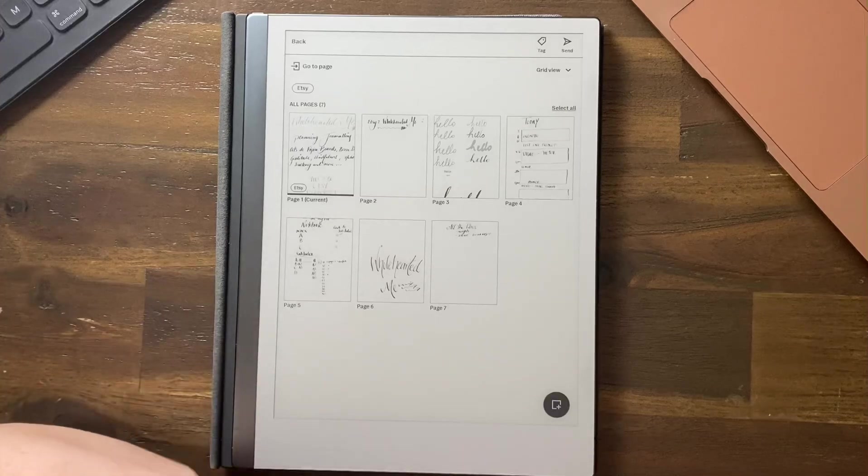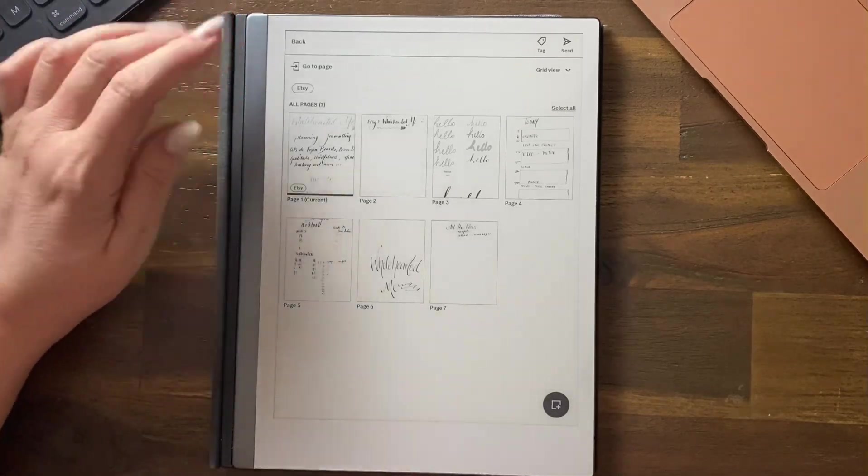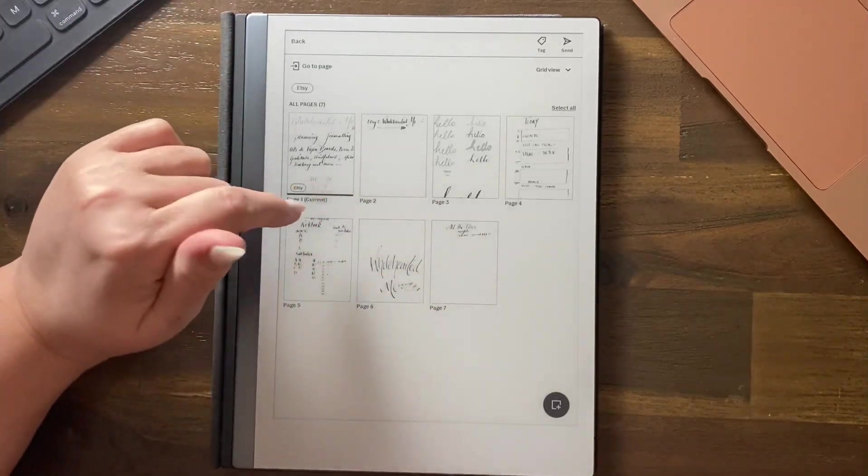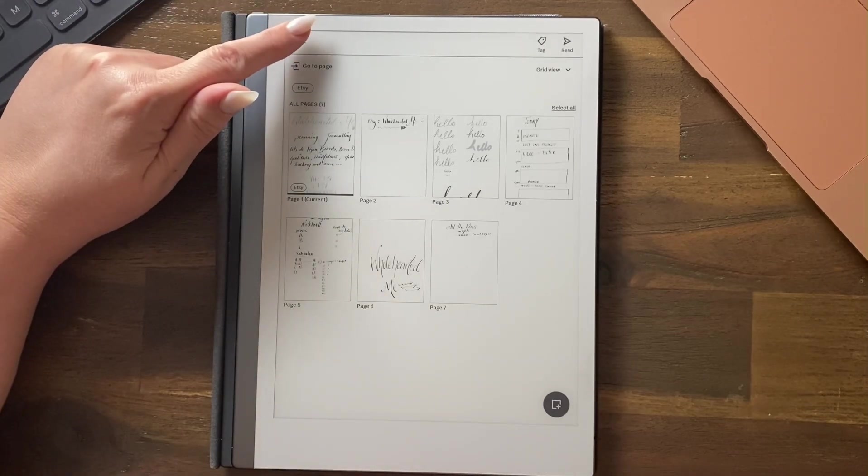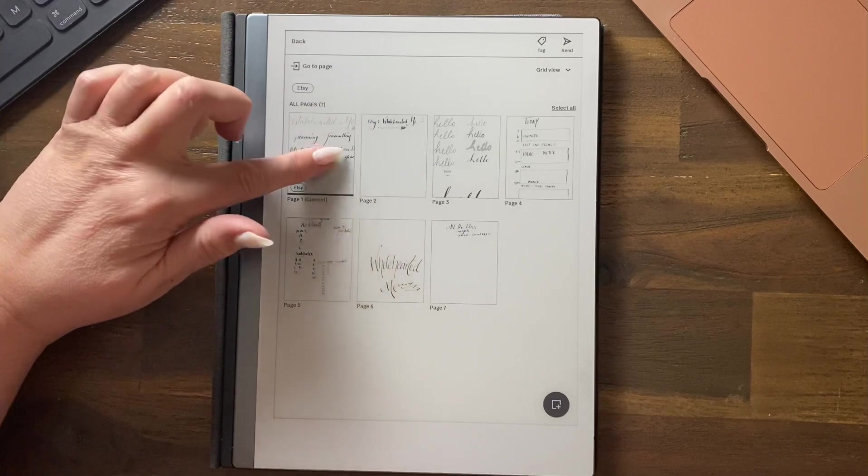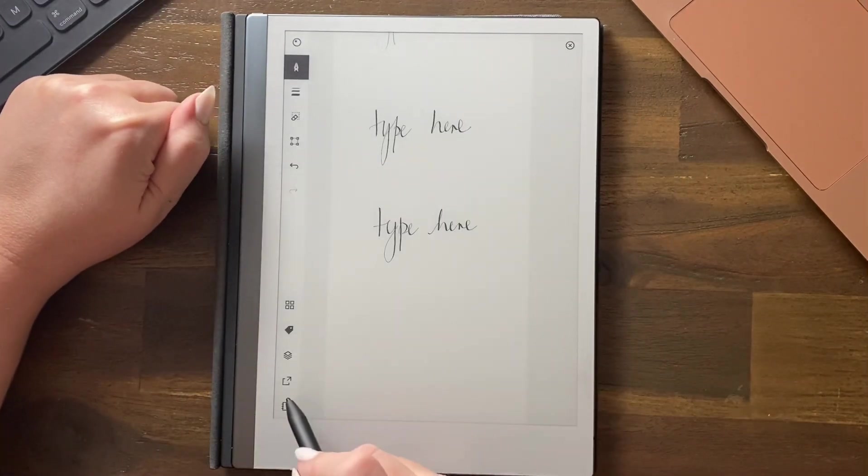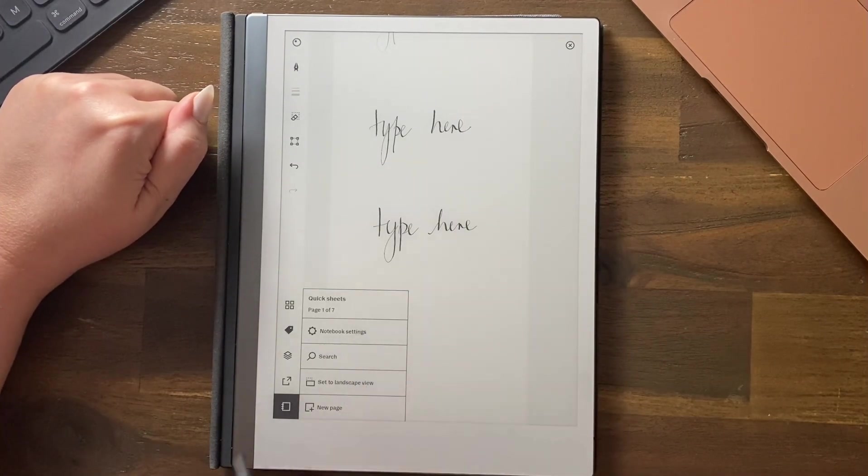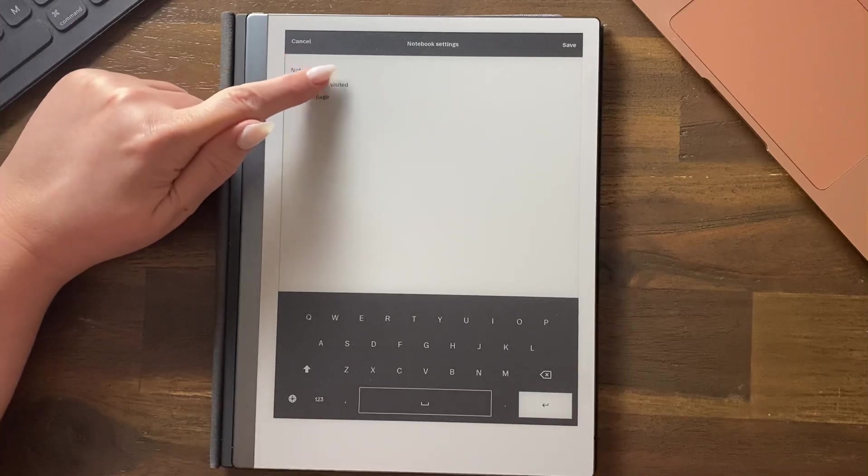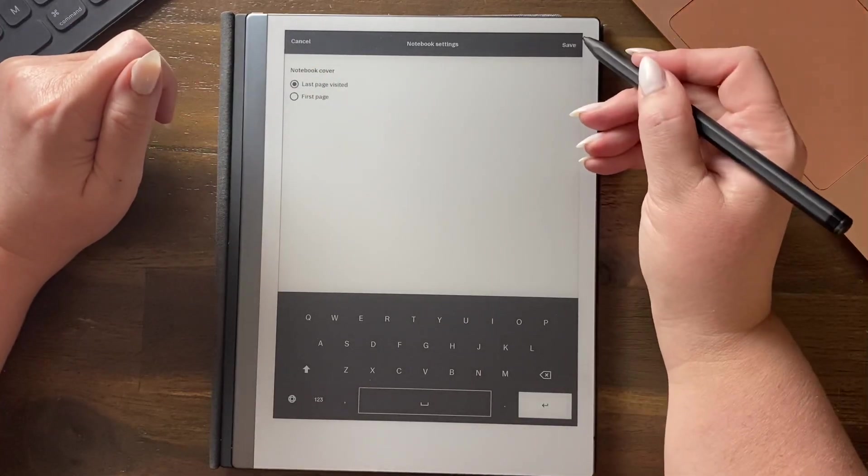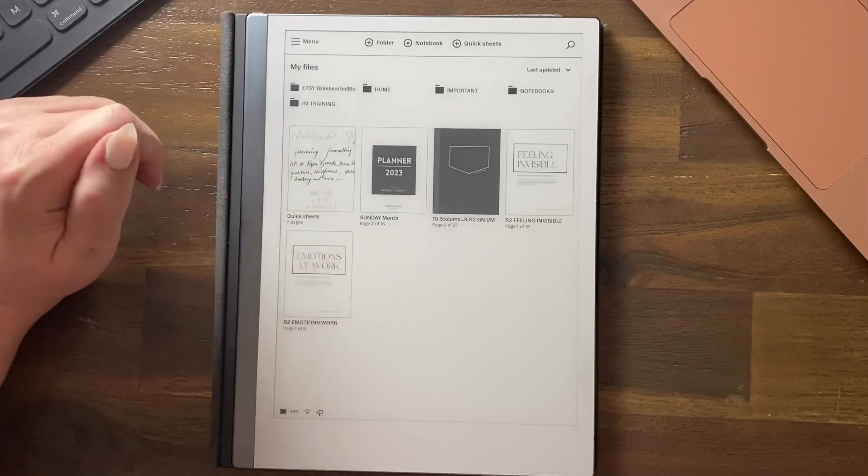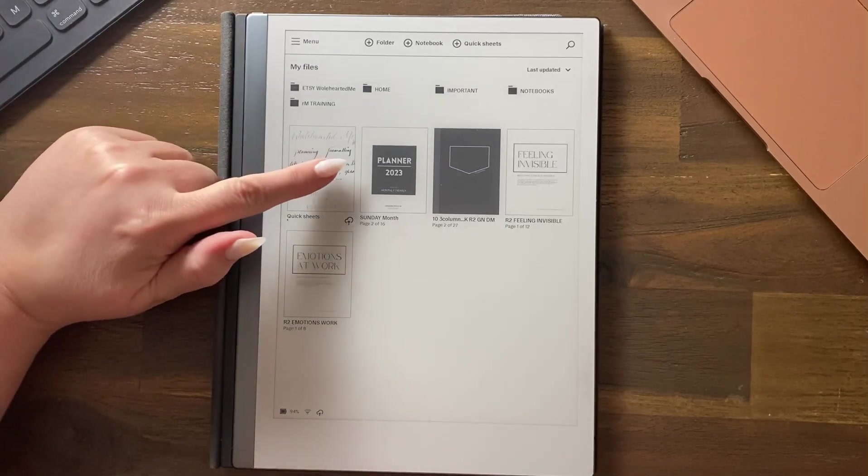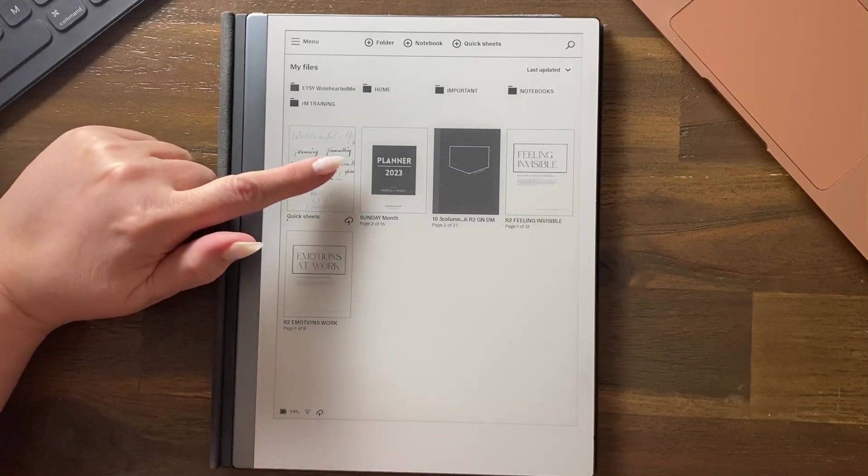Just remember there are settings for each document. When I select a page, I can come down here and go to notebook settings, and I can look at the last page visited. So that when I hop out, it will show me the last page visited.